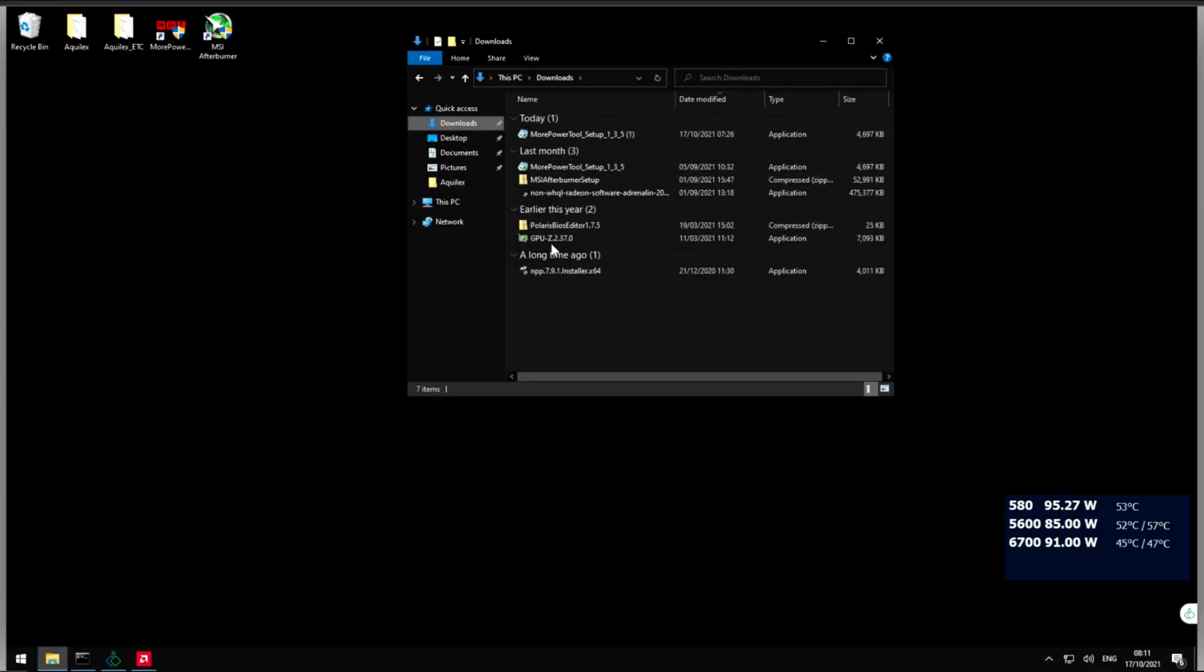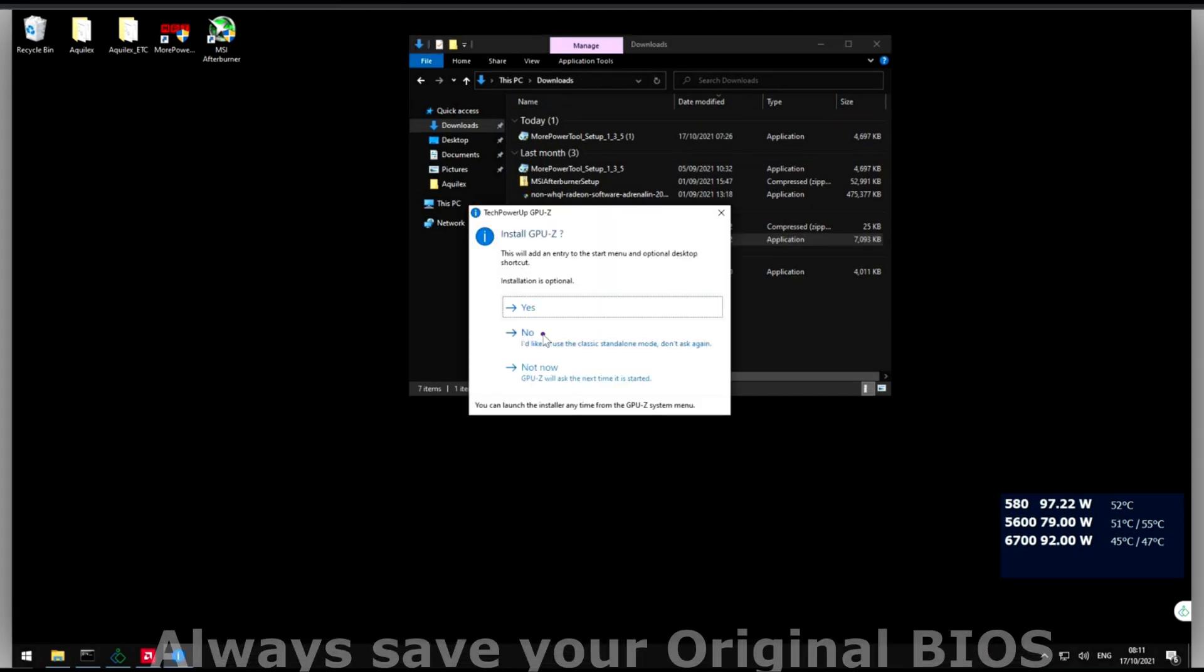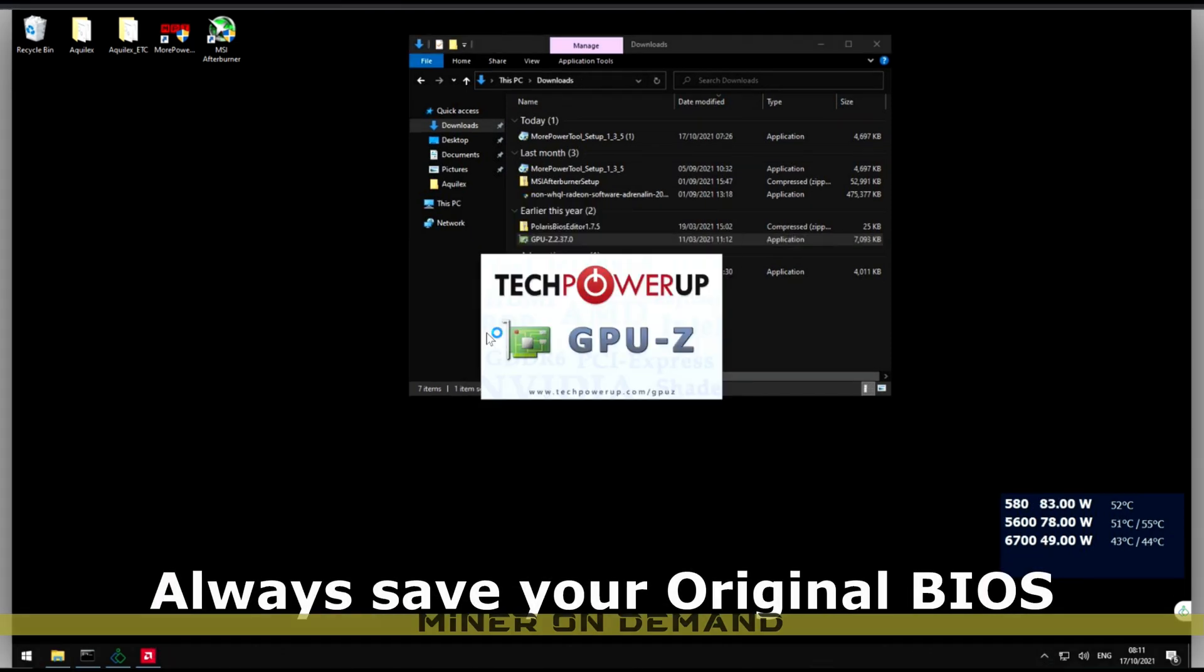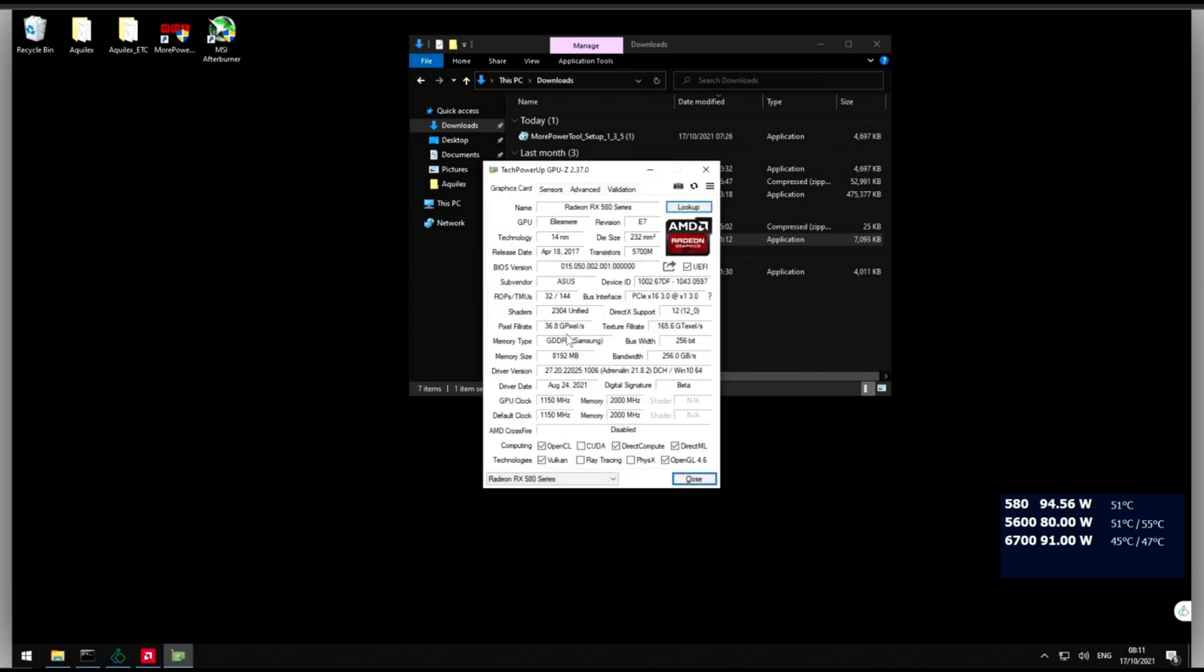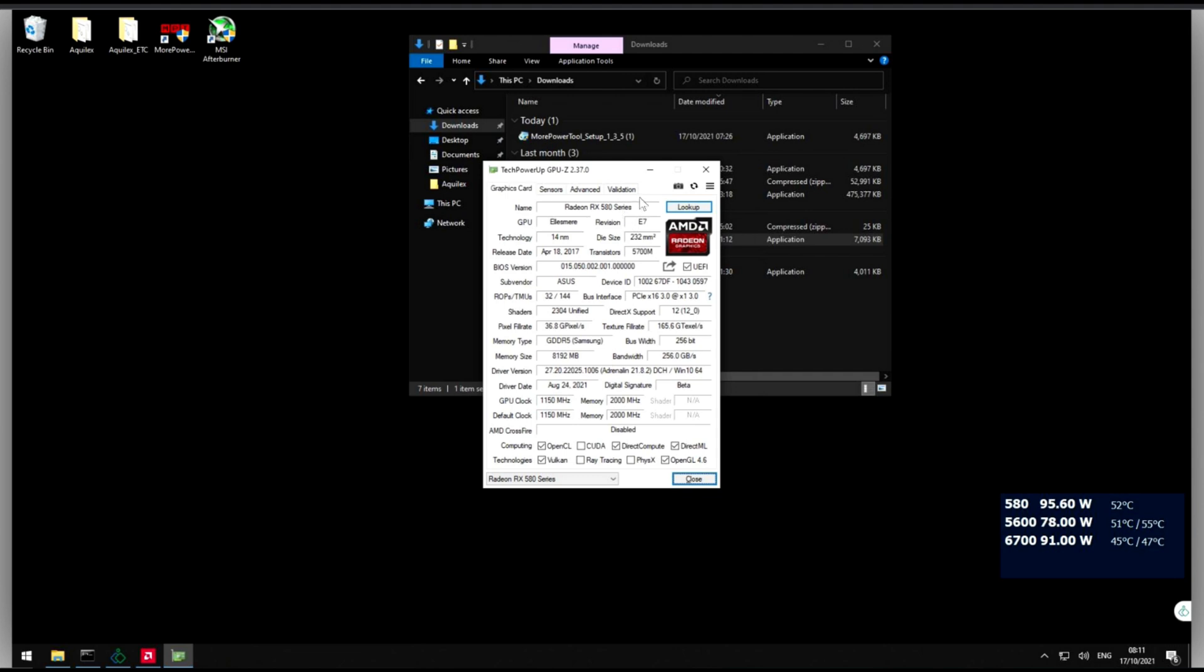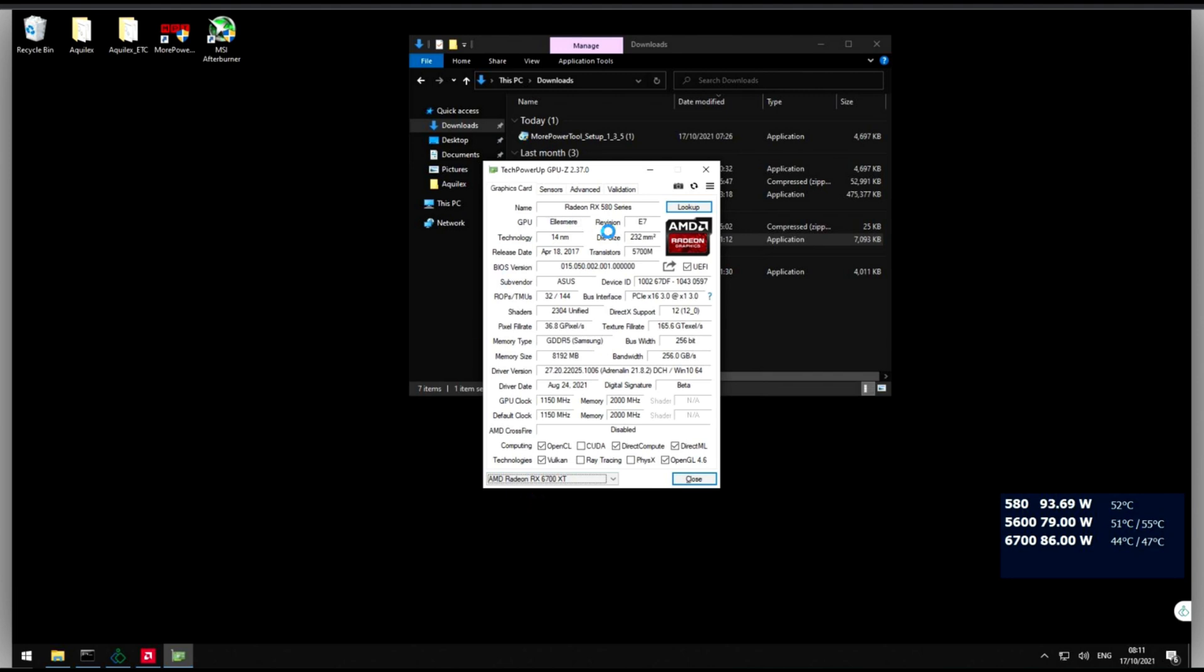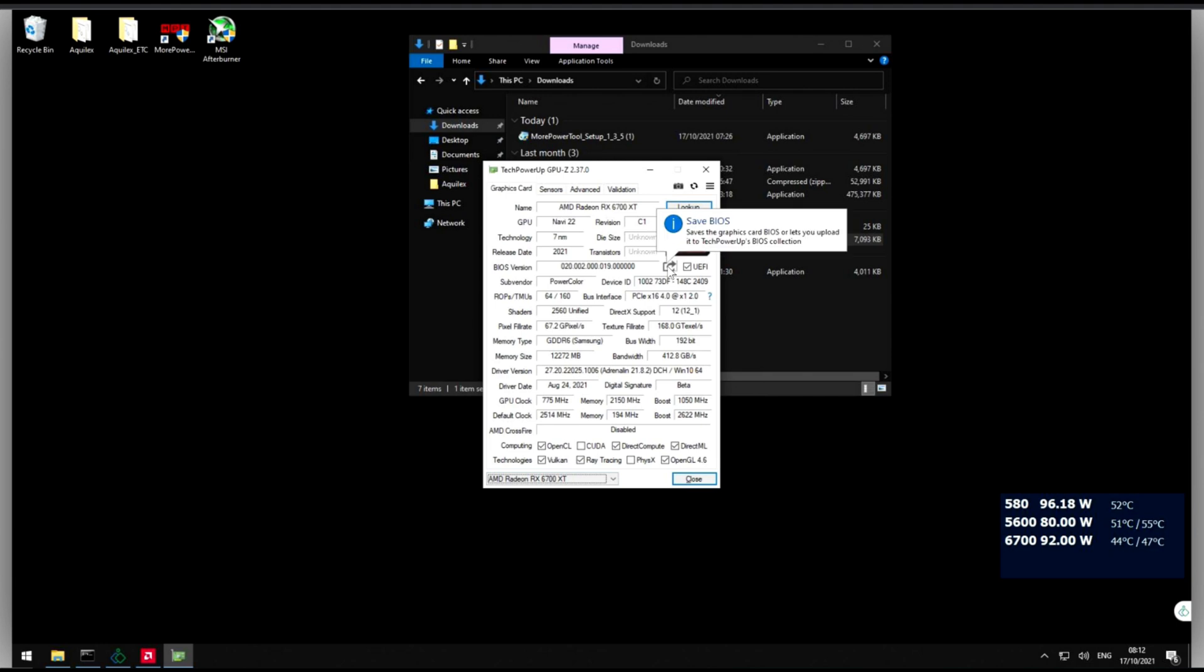First thing you want to do is open GPU-Z so we can save the original ROM. This is very important in case something does go wrong. So select the card and here we export our values.